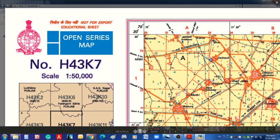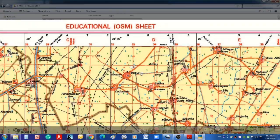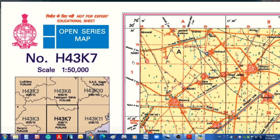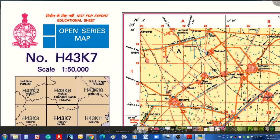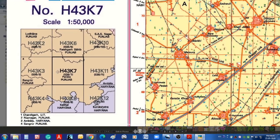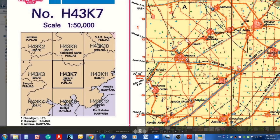Unlike physical topo sheets where we find a lot of marginal information on the top, bottom, and side margins, on this digital topo sheet there is marginal information especially on the left side. It is noted 'Not for Export' — it is an Open Series Map. You can see the index number; this is the index to digital topo sheets. In brackets you can see it is written as 53B/7, which is the Survey of India paper topo sheet index — very easy to locate the paper map if you want to.